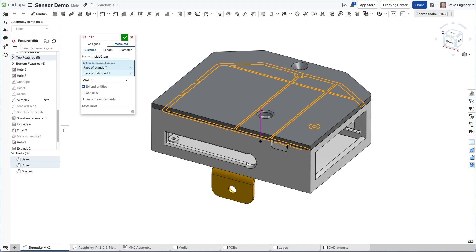There's also a description field at the bottom of this dialog where I can indicate a design rule, in this case to keep the dimension greater than 19 millimeters, which will give me a little bit of clearance around the Raspberry Pi.